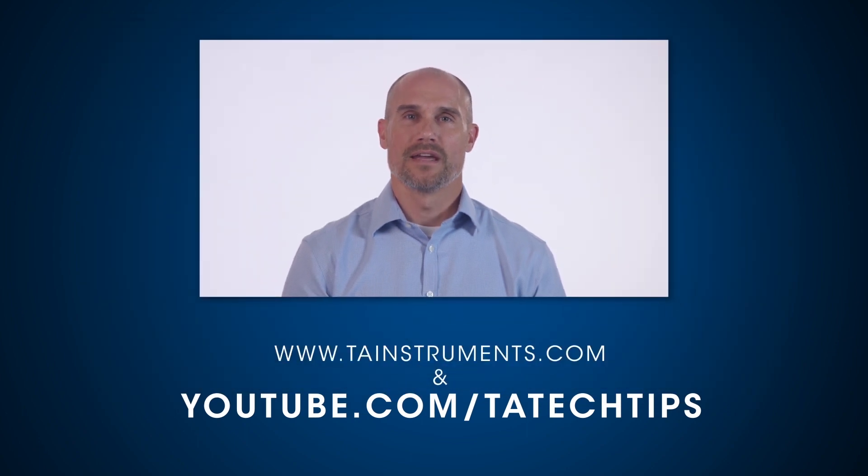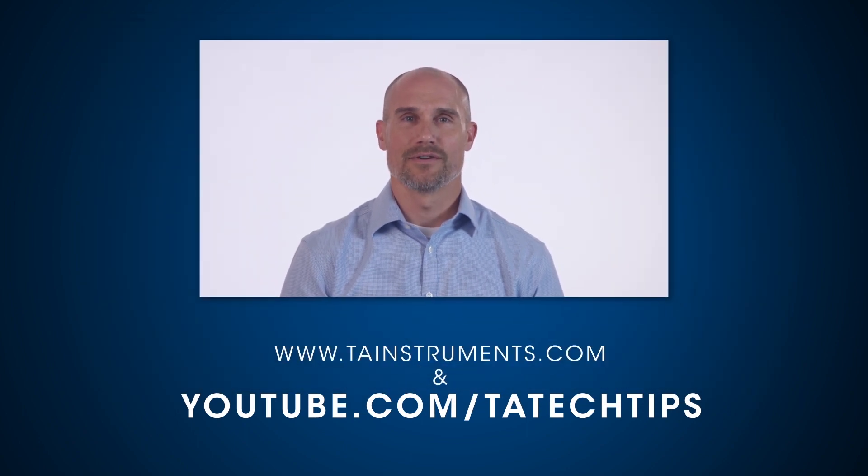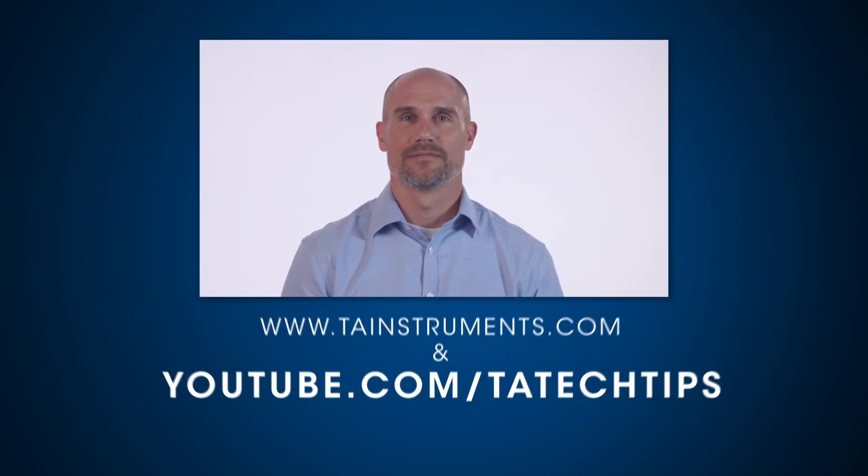In this tech tip, we went over the DMA application version 8 for ElectraForce. Please stay tuned for more helpful tips from TA Instruments, and thank you for your interest.